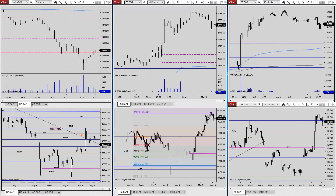As far as economic data, we do have a UK Halifax House Price Index that went by about half an hour ago, and we have at the bottom of the hour the Eurozone Sentix Investor Confidence — forecasted at 14, previous was 13.